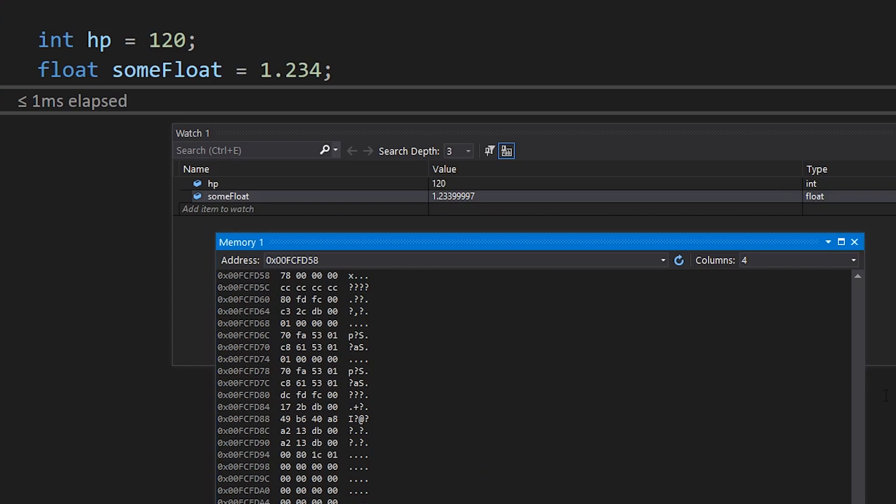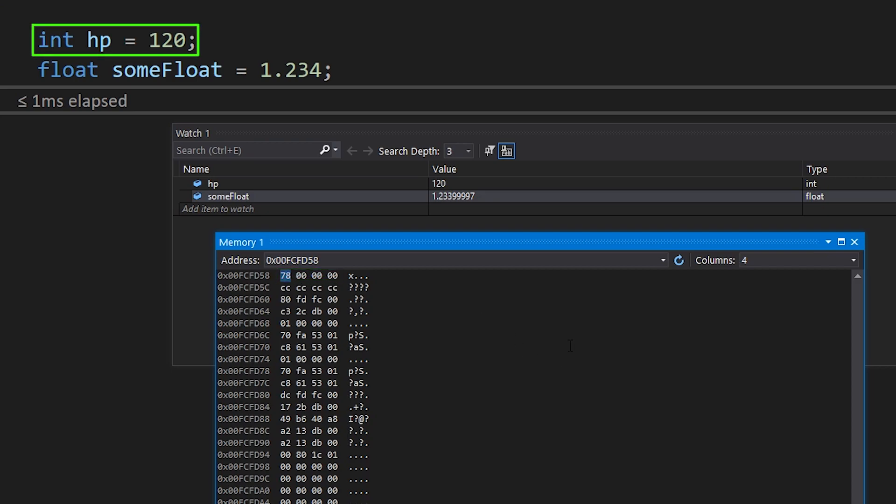If you've watched video number two, you would know that this address is some sort of a hexadecimal number, and in hexadecimals, 78 means 120.